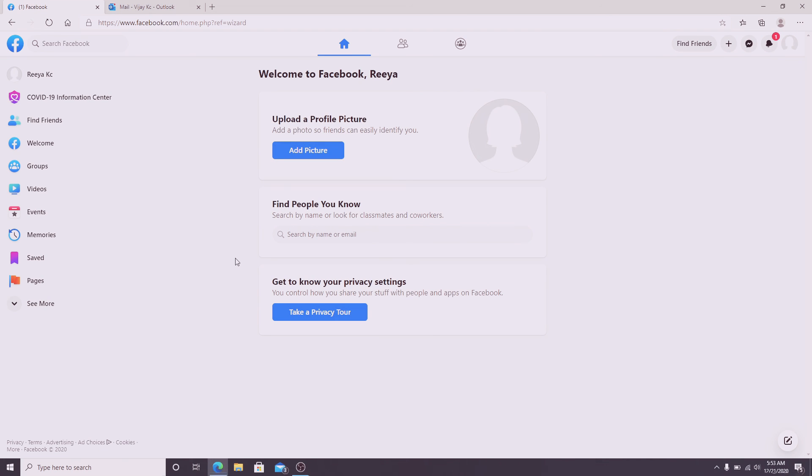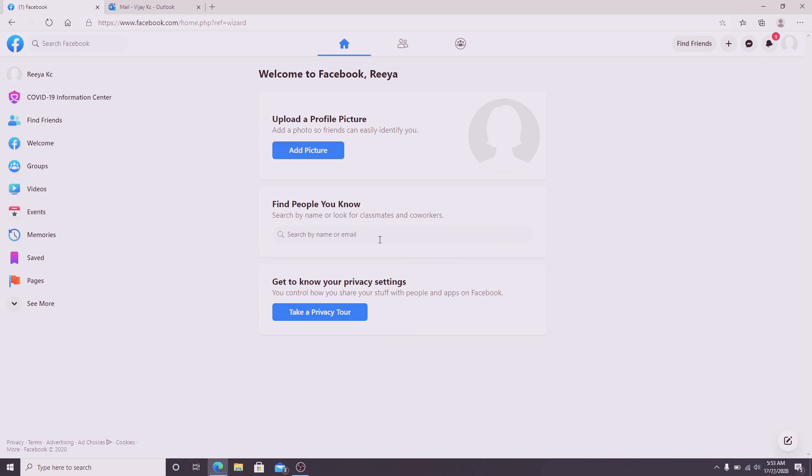And you have successfully created a new Facebook account. You can upload your picture by clicking on add picture and uploading your profile picture. You can even take a privacy tour.